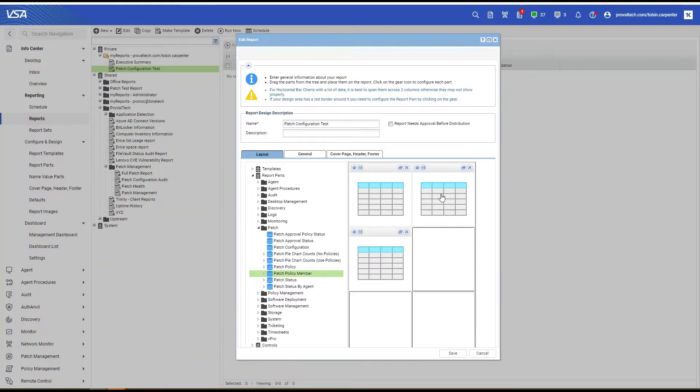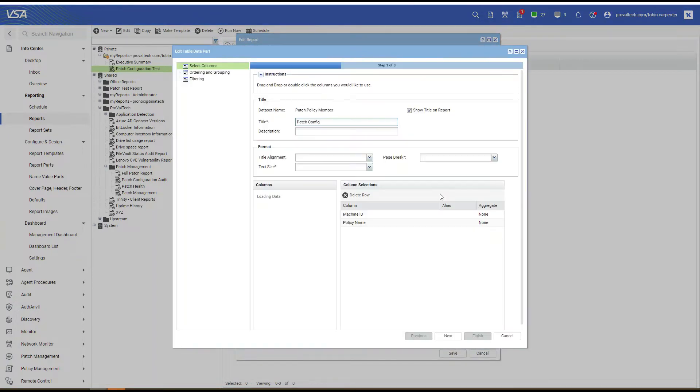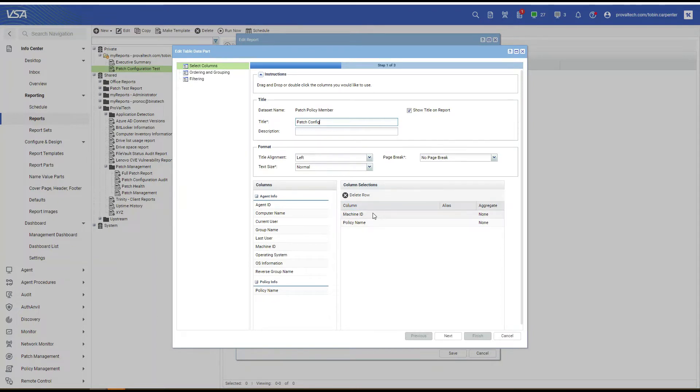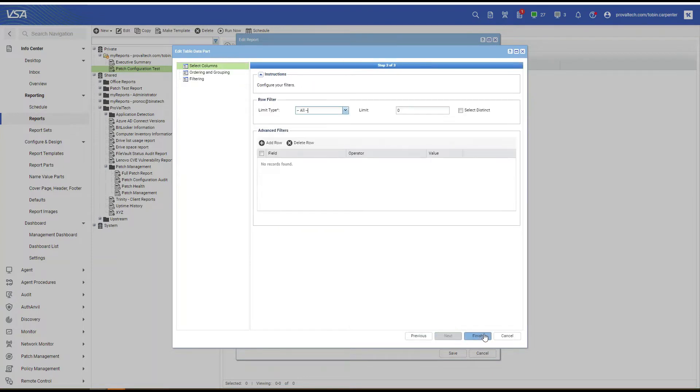Then let's head to Patch Policy Member. And select the columns Machine ID and Policy Name. Select Next, Next, and Finish.